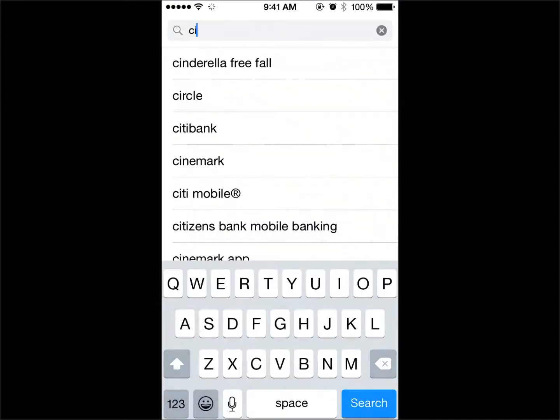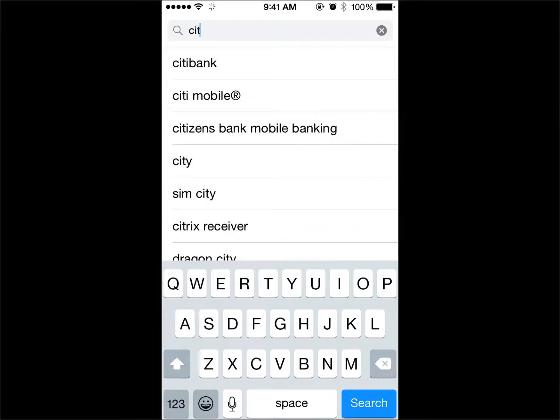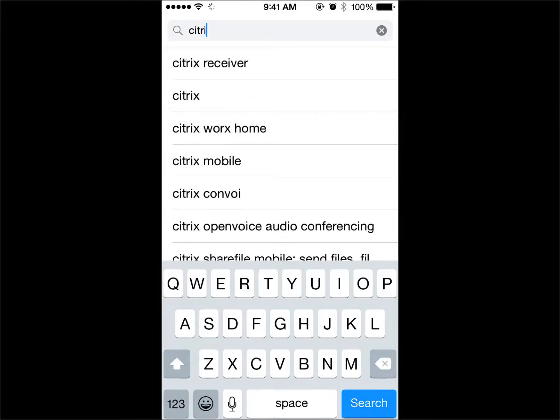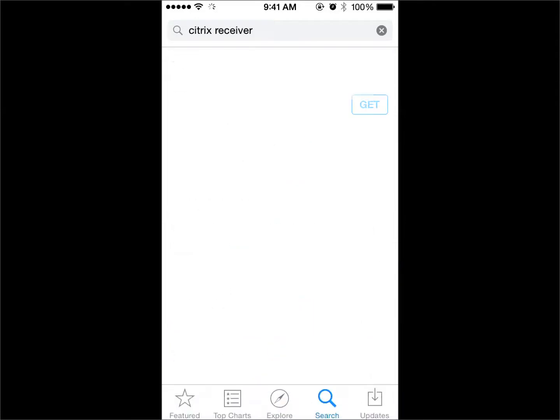Open the App Store and choose search. Type Citrix, C-I-T-R-I-X, and choose Citrix Receiver from the list. Click on the Get button to download the Citrix Receiver.